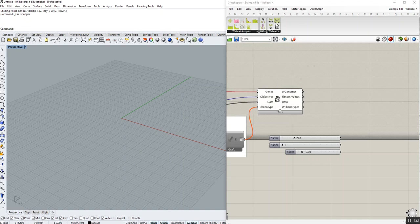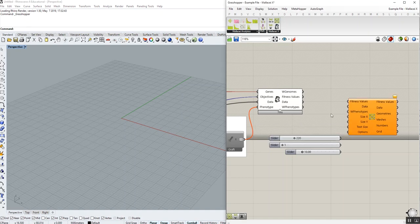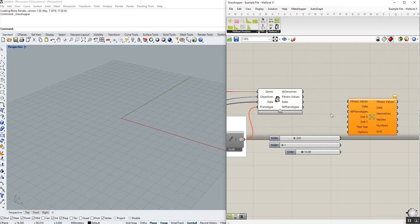It's called Distribute to Grid. With this component, you can easily distribute the exporter phenotypes and the data and fitness values associated with those phenotypes onto a grid in RhinoScene very easily.